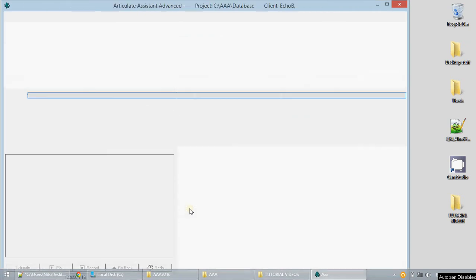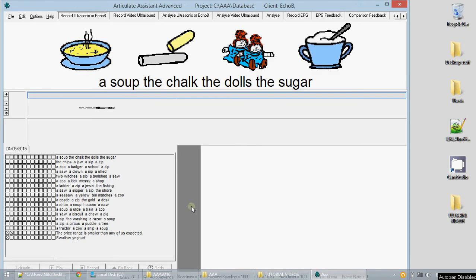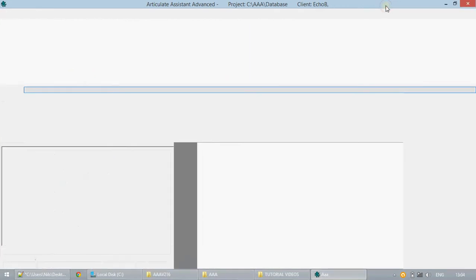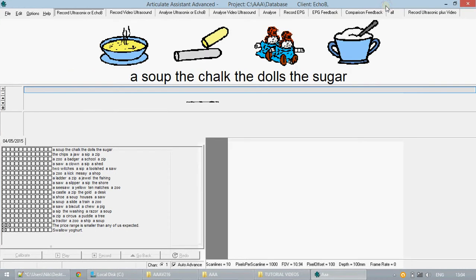When you first start, the window should look something like this. For the purposes of this tutorial, we'll have a demo file loaded. Depending on your screen resolution, you may need to resize the window to ensure that all elements are visible.